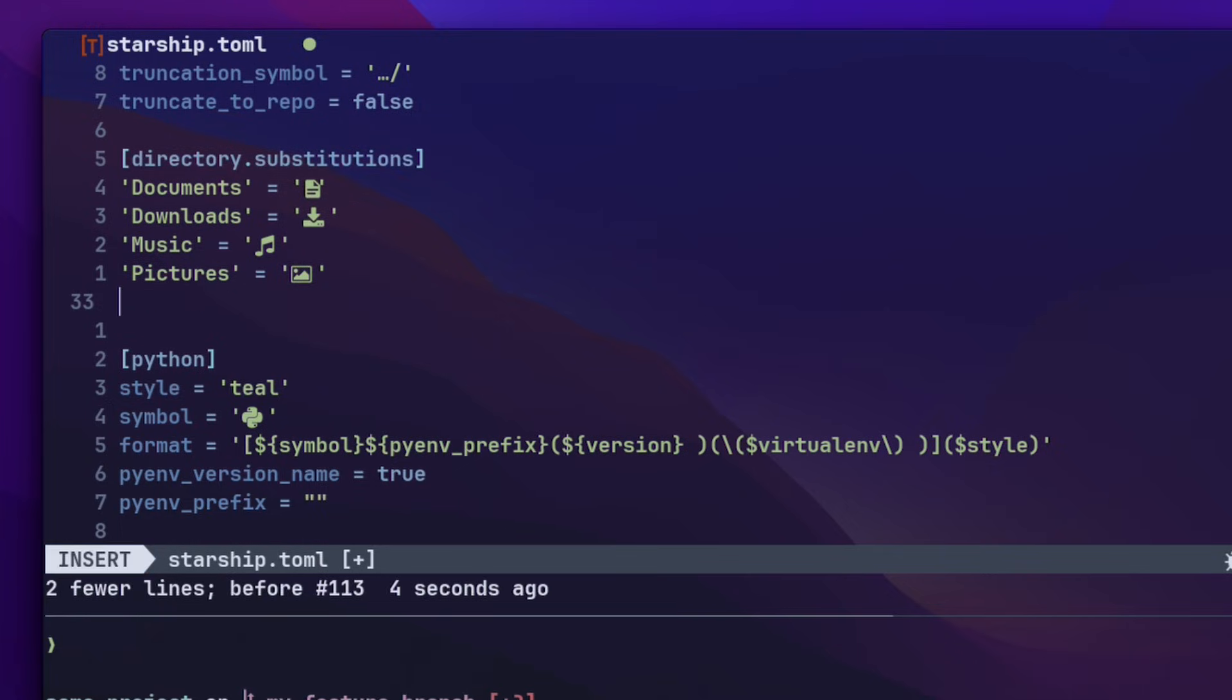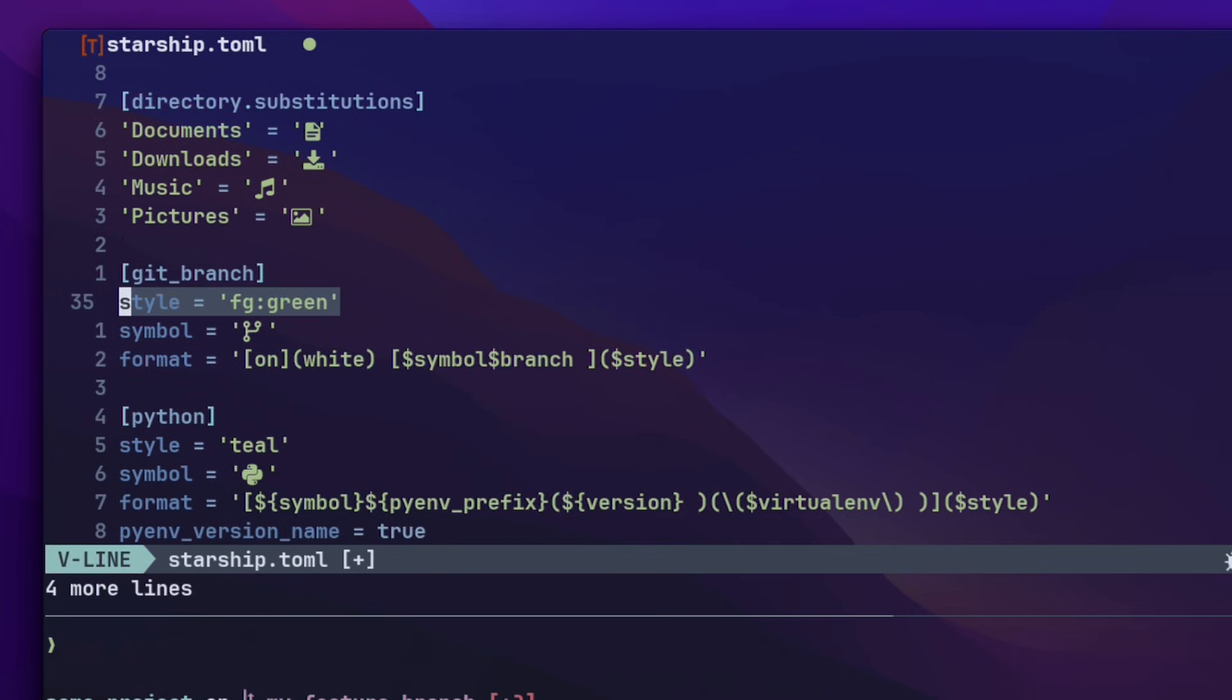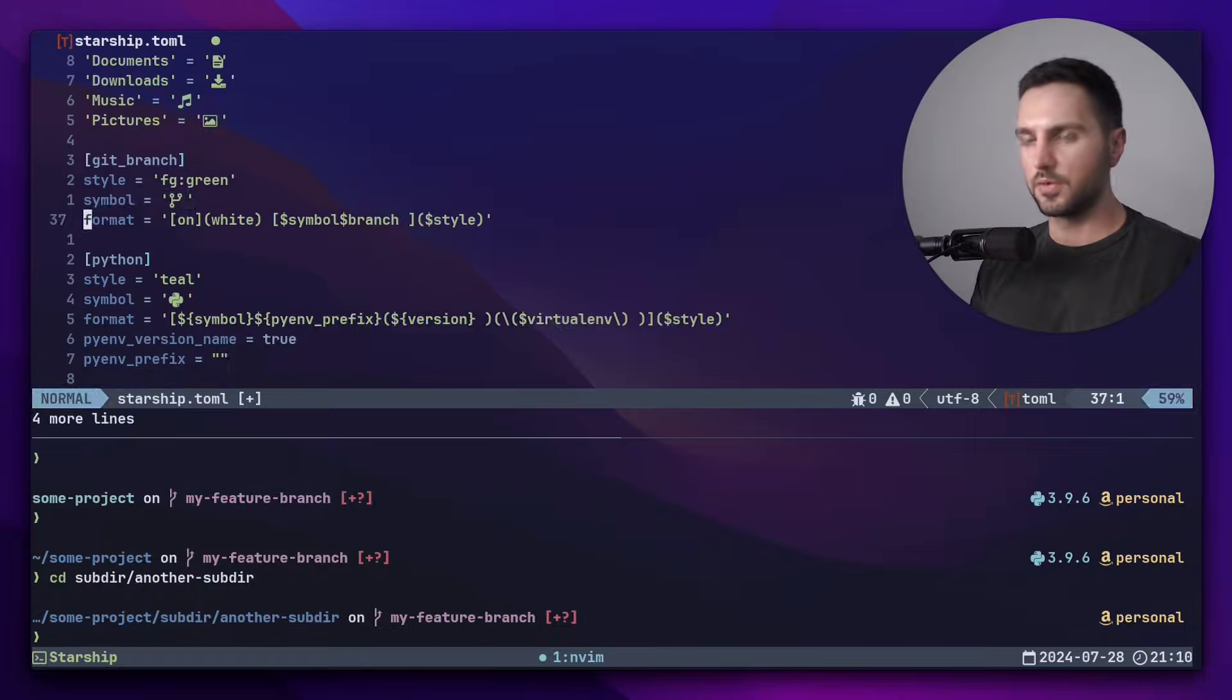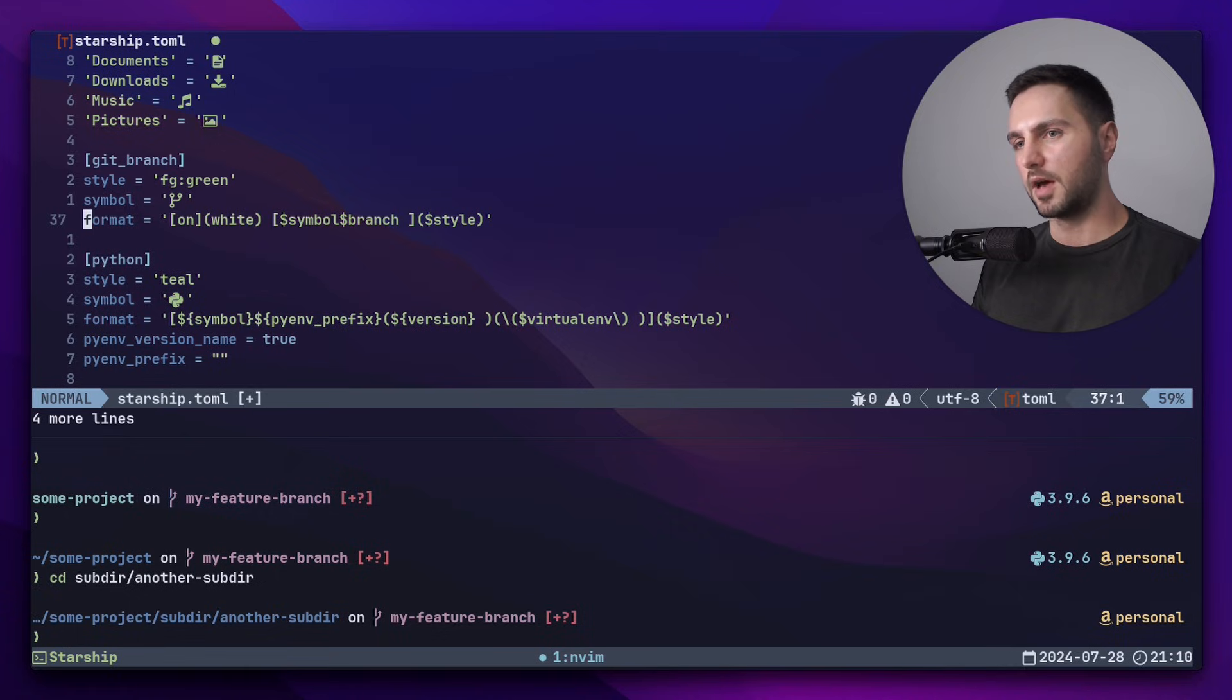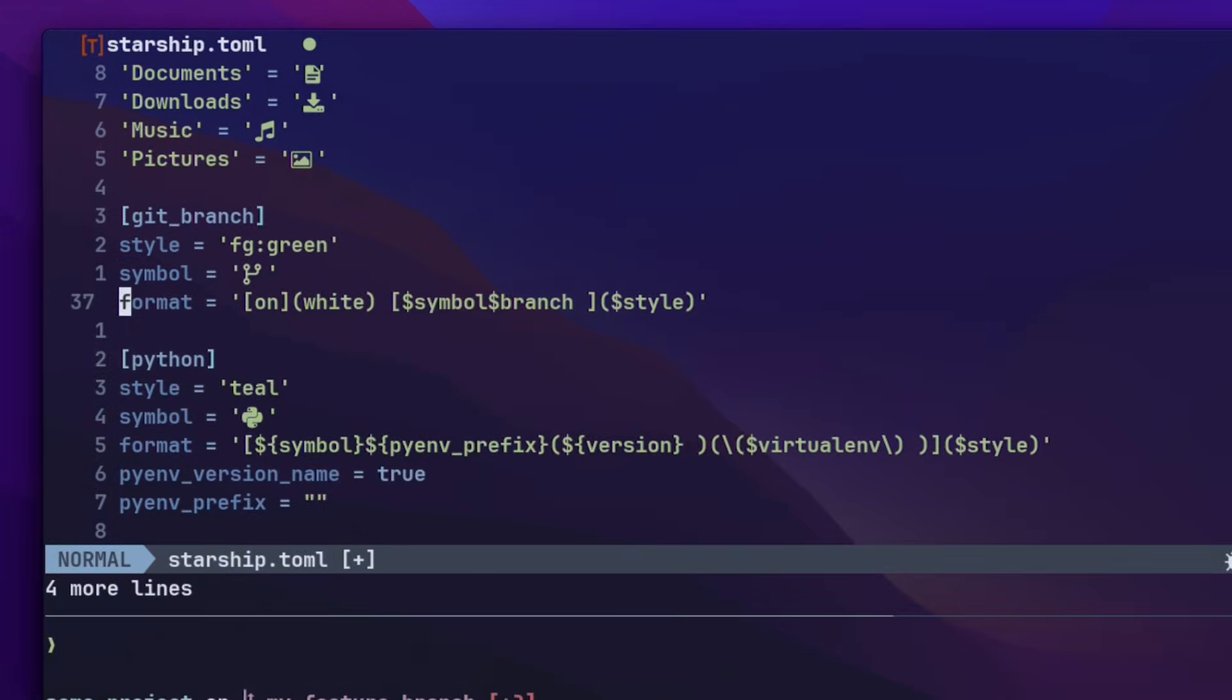Next, let's fine tune the git branch. I wanted to have the color in green and I prefer this symbol. For the format string, I wanted to control the colors of the 'on' prefix and the symbol in the branch separately. So what I did was I added the 'on' prefix in a format string and styled it with the color white, and then added the symbol and the branch in another format string and styled it with a style variable from this module.